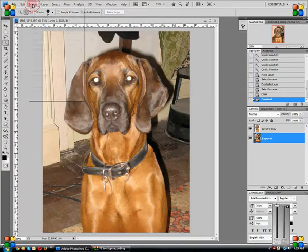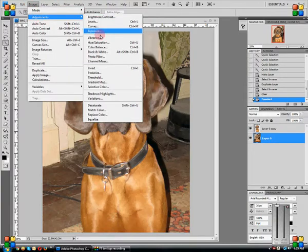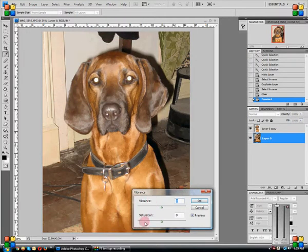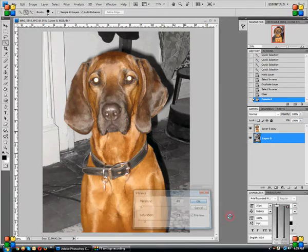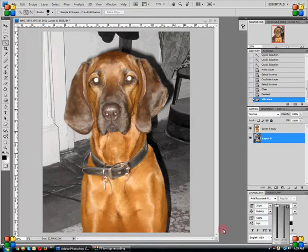I could come in here and adjust my saturation to remove the saturation. So the background becomes black and white to whatever degree you wanted, but the dog remains in color.